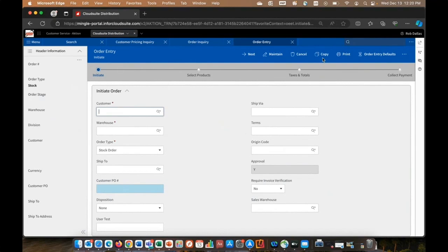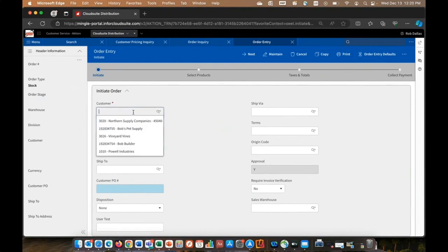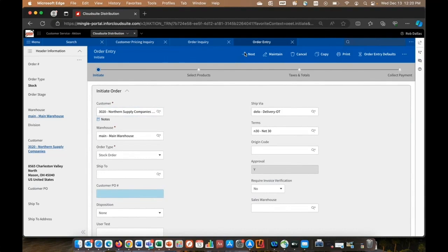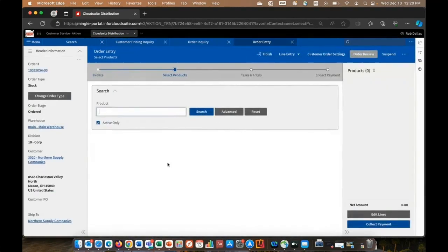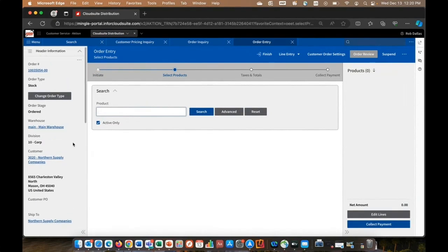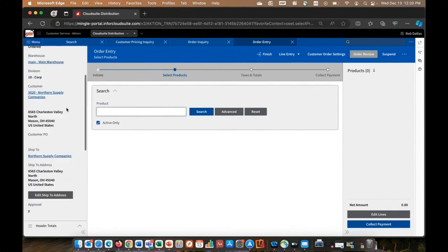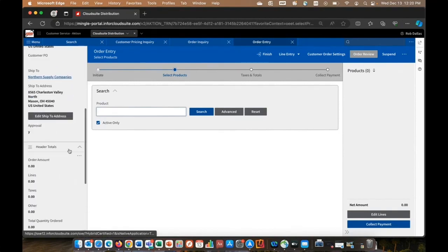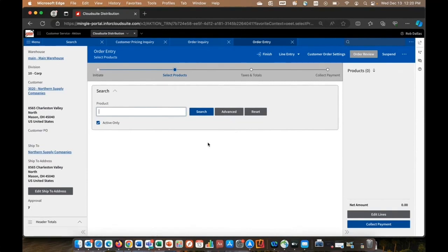The system remembers who we were working with, so I can select Northern supply. And now when I get into my order here, notice the orientation is left to right. So my header banner is over here on the left. Let's say I started an order and they actually want to quote. I could simply just change the order type. I don't need to delete it and reenter it. I could edit my ship to address, see my header totals, product selections done here in the middle, and my shopping cart or footers over here on the right.